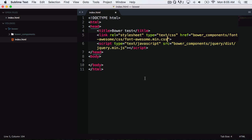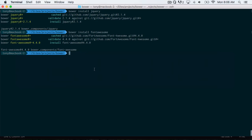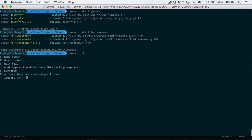One more thing I want to go over: let's say you are working with a group and you don't want to include the bower_components folder in your source control — it's typically not recommended. Usually what you have is a bower.json file, which declares which dependencies you want to have inside of your project. If I go back to my Bower folder and run bower init, it will create a new bower.json file.